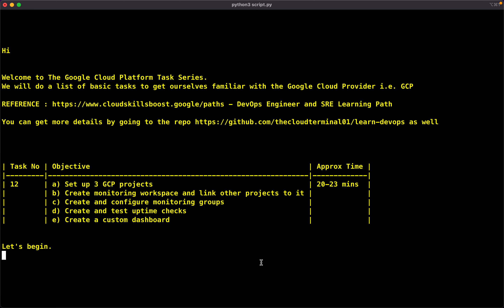Hey guys, this is Hanketh and welcome to the Google Cloud Platform Task Series. We'll do a list of basic tasks to get ourselves familiar with the Google Cloud Provider, that is GCP. We are following the DevOps Engineer and SRE Learning Path, which is also available at cloudskillsboost.google.paths. For more details, you can always refer to my repository, dcloud-terminal01.com.